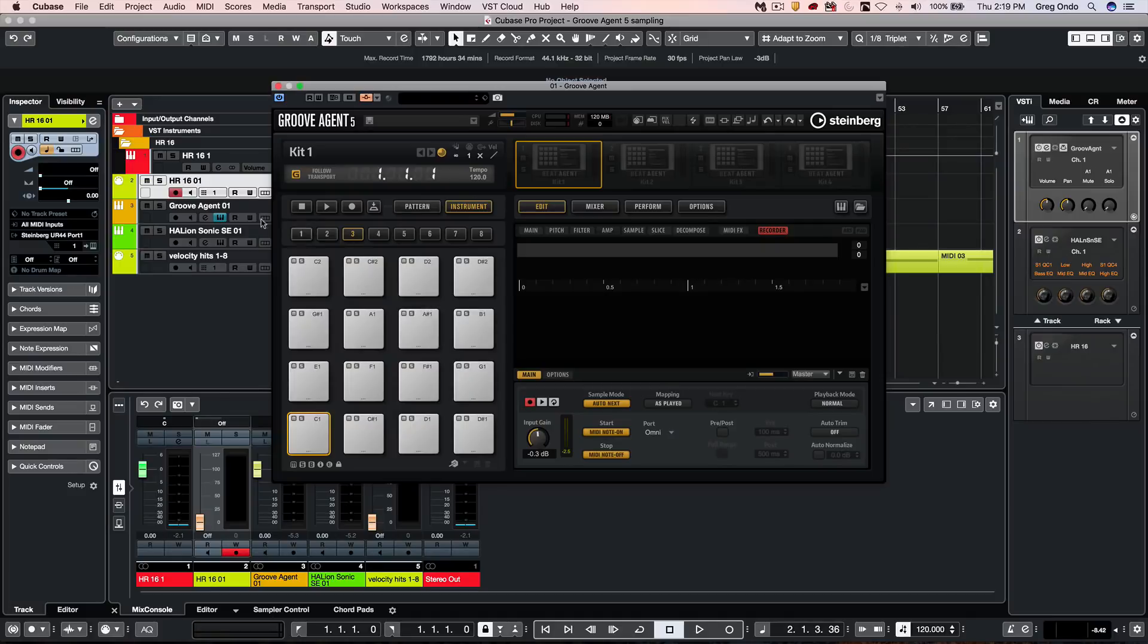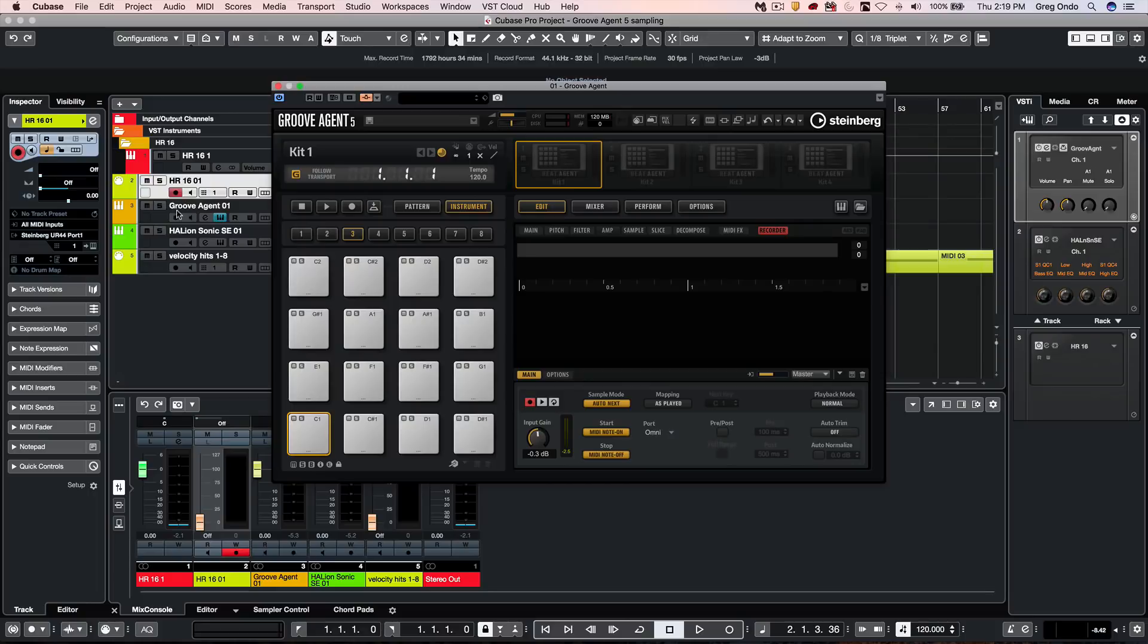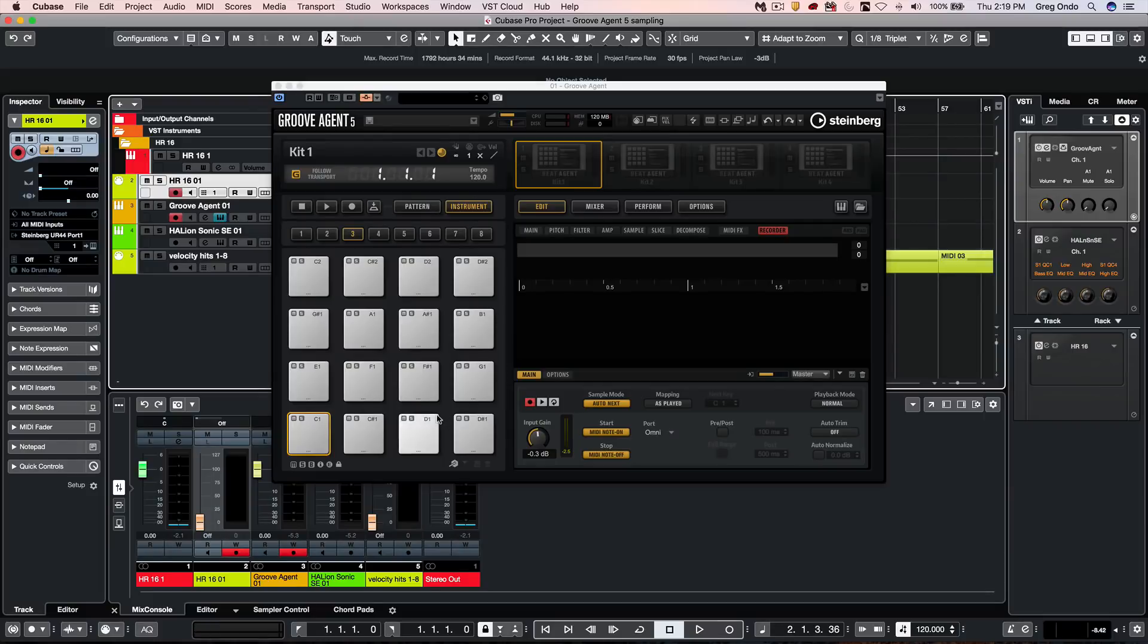At this point, I want to record enable both the source that I'm sampling and GrooveAgent so it will capture the MIDI data of the notes and velocities as we sample. So I will now hit the keys on my controller keyboard.